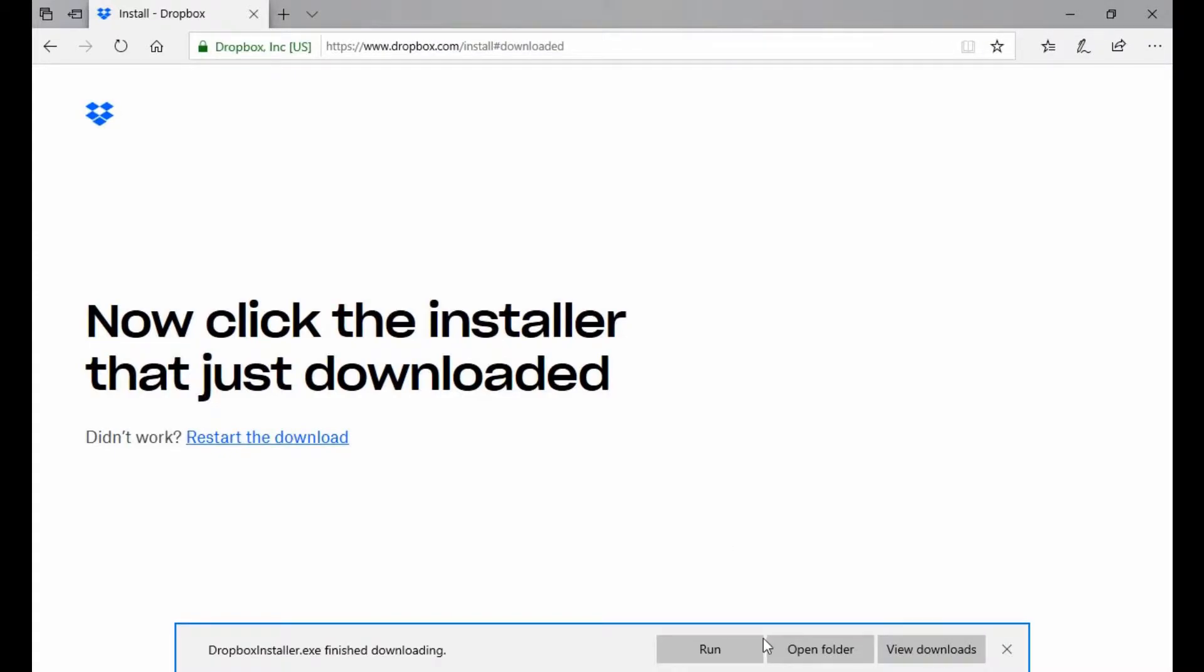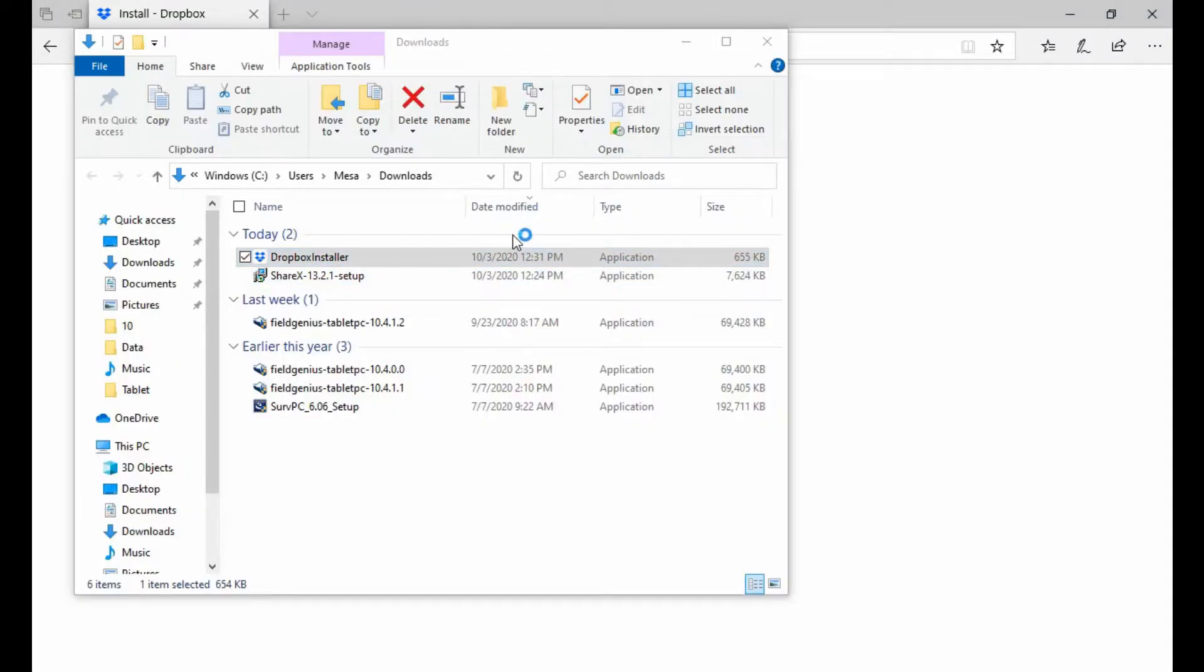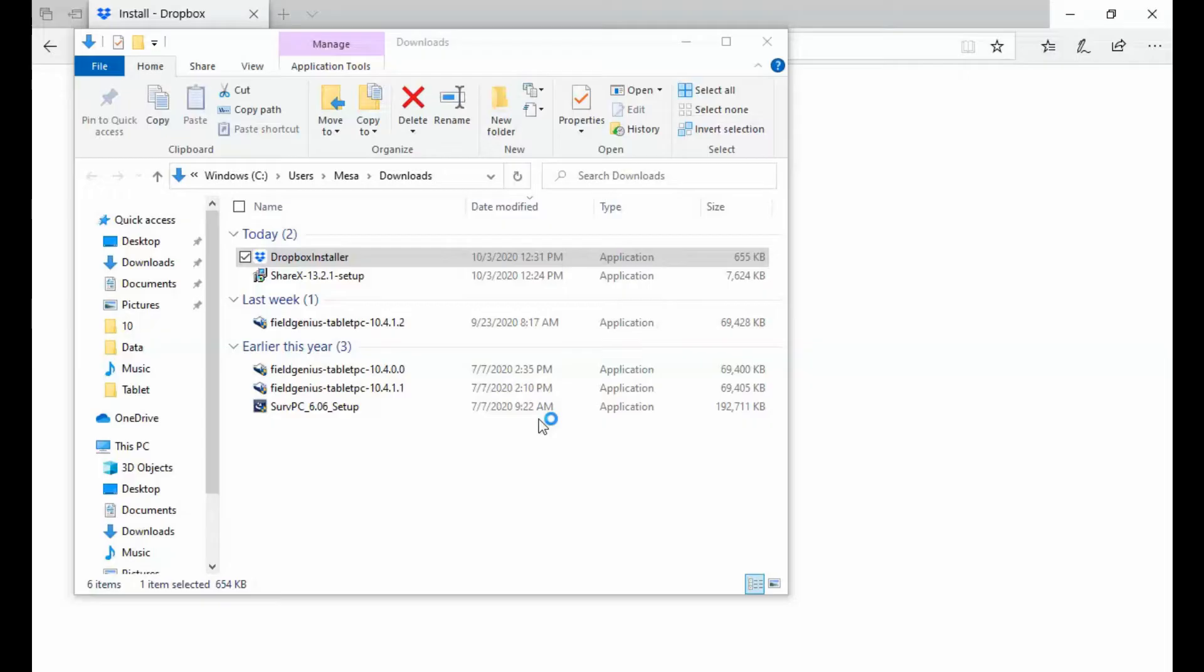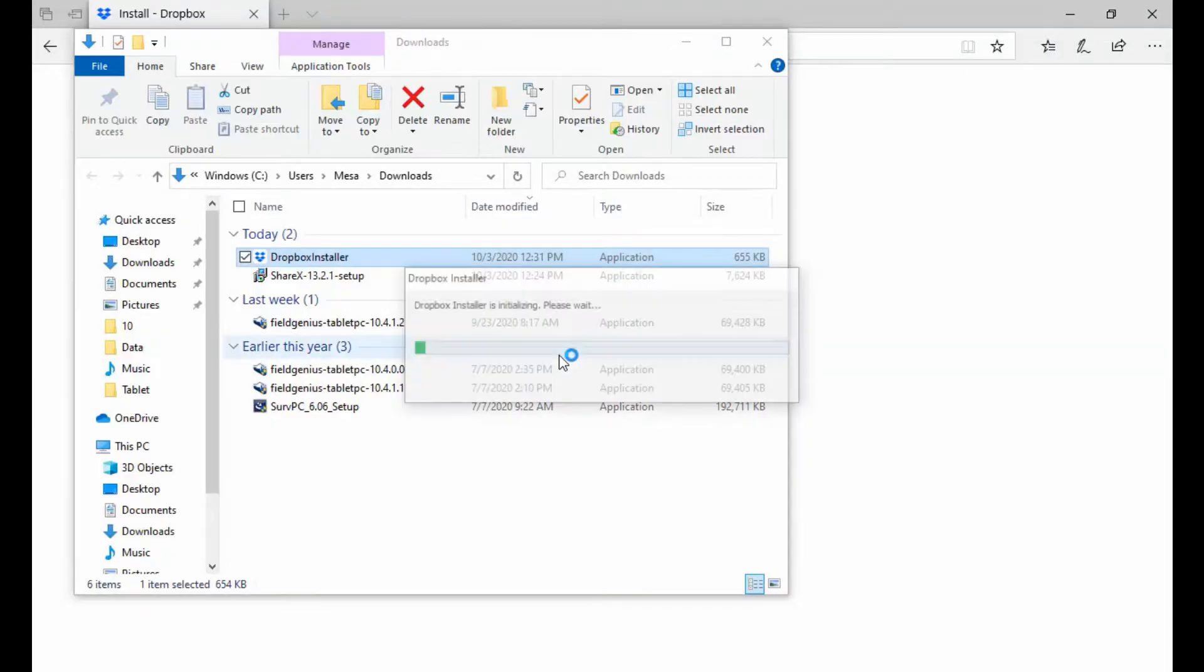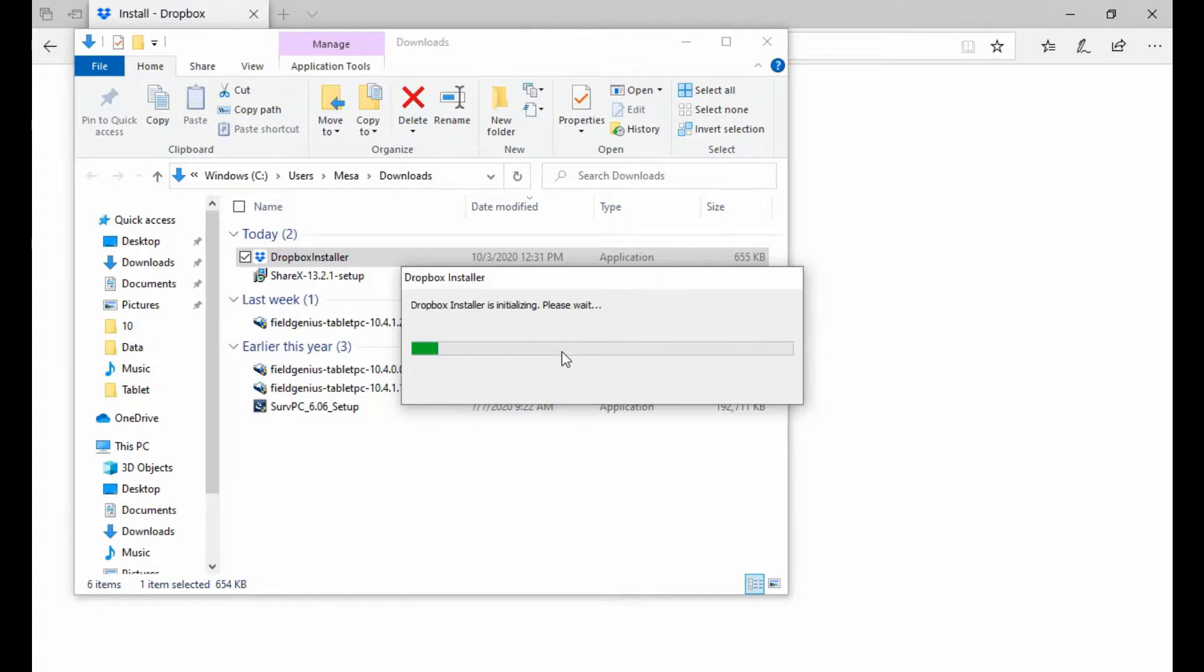I'm going to hit Open in Folder. You can see I now have my installer along with my previous Field Genius and Serve PC installers here. I'm just going to double-click this installer here, and I'm going to let that run through its process. It will take a minute. That's completely normal.